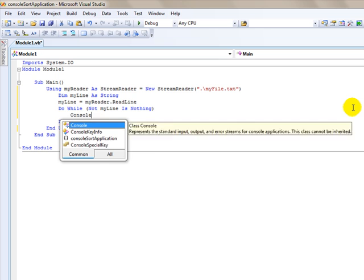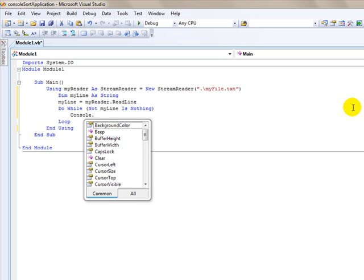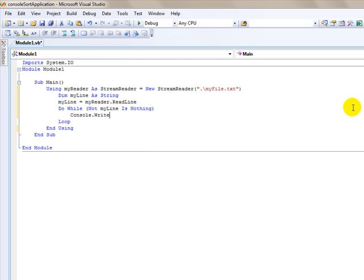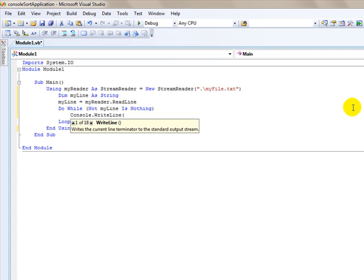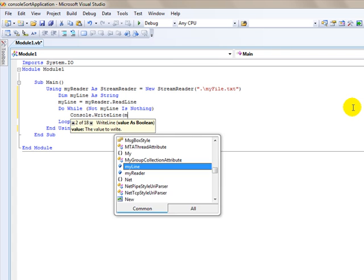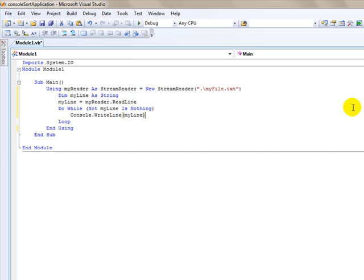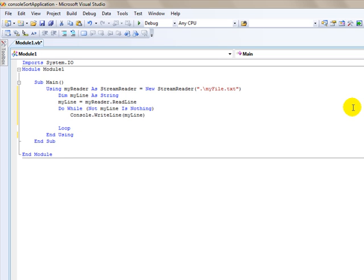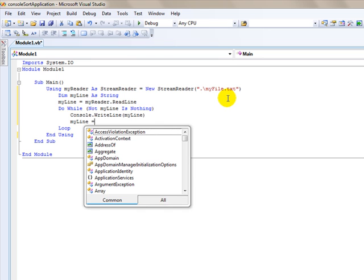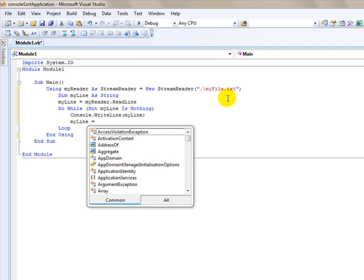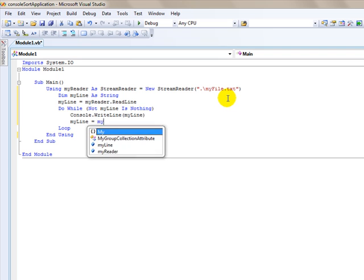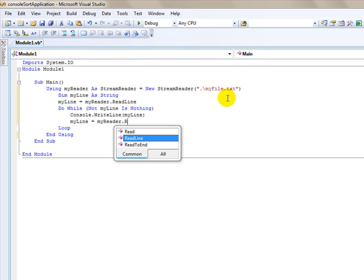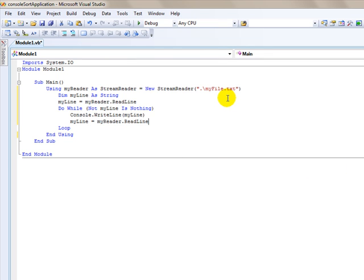The first one is we're going to write on the console. Console dot write line. We're going to write the line my line. And we're going to read the next line. Now I could have done this differently but for simplicity's sake, I'm just going to say my line equals my reader dot read line again. And that is all there is to it.